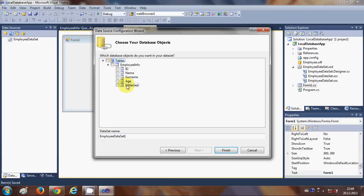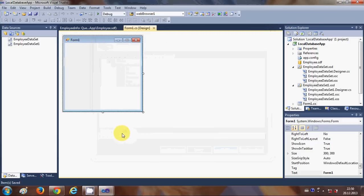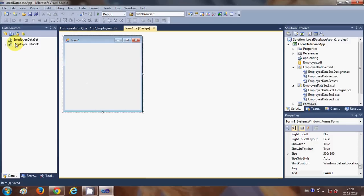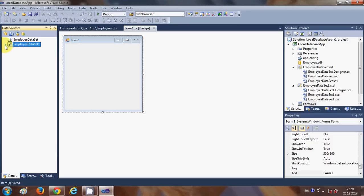We are going to choose our database. We have the employee connection string, so select it and click Next. You will see all the columns we defined: ID, name, surname, age, and is married. Select the whole table by checking it and click Finish. Our dataset name is EmployeeDataSet1.